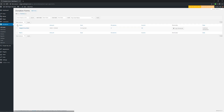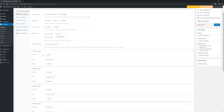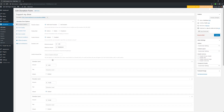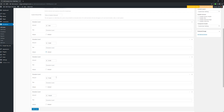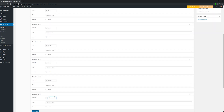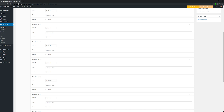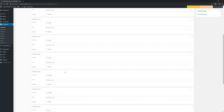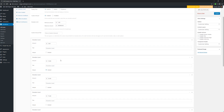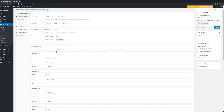Let's take a look at GiveWP first. I've already created a form called 'Support My Show.' The amounts range from $3 to $150. I'll hit edit. There are a lot of options to configure your donation forms. The most important pieces are the donation levels: 3, 10, 25, and so on. I can add another level — say $300 — and keep adding or removing them. You're not restricted like you might be on Patreon. You can create any donation level you want, or set up a custom amount within minimum and maximum parameters.